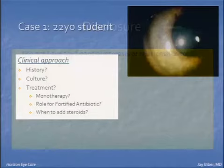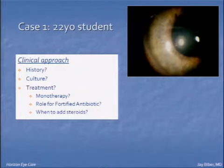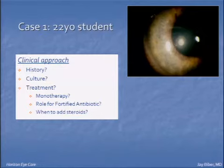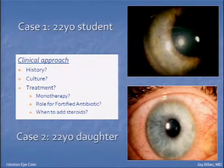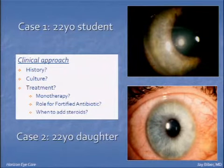I have no financial interest or disclosures. I thought we'd start first with two case reports. This is a 22-year-old student with a central corneal ulcer. As we approach this patient, we always think about two main questions: should we culture this patient, and how should we treat them — fortified antibiotics or just monotherapy? The next case is also a 22-year-old — actually your daughter — with a more mid-peripheral lesion, similar in size. Would you treat these patients differently? Those are some of the questions we hope to answer.